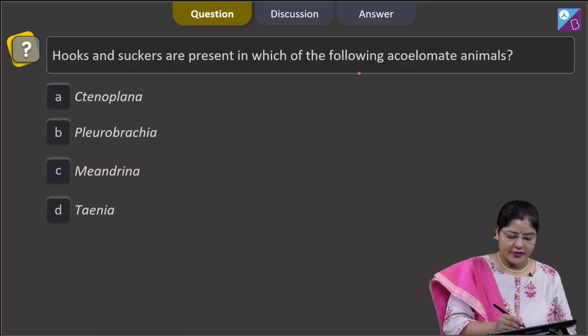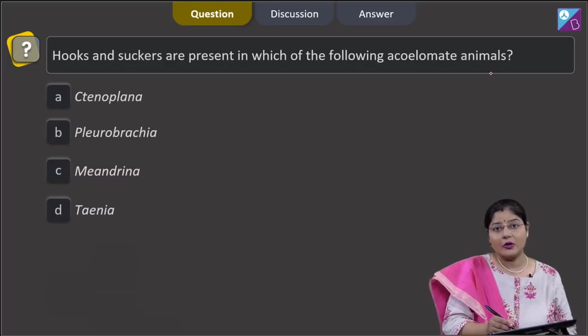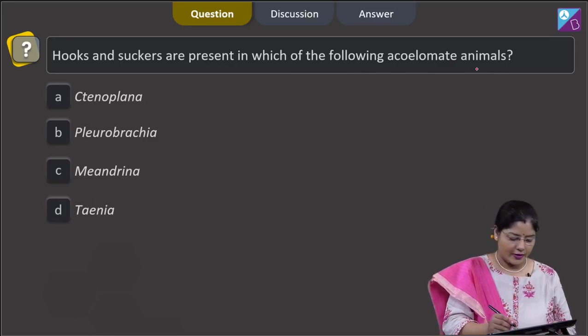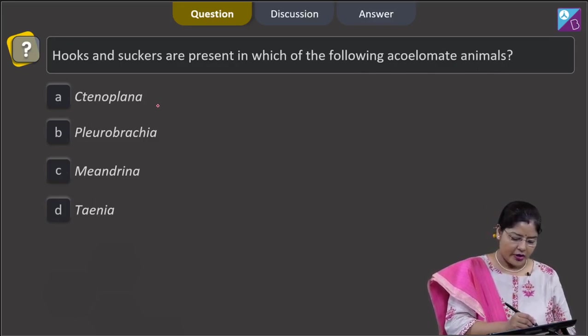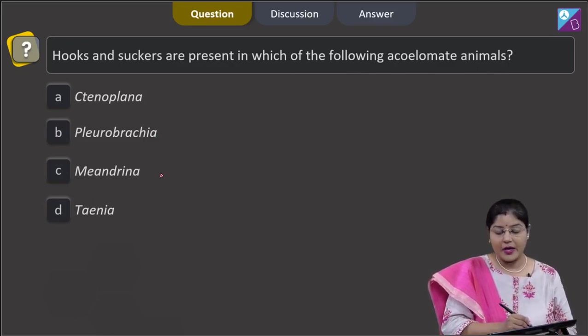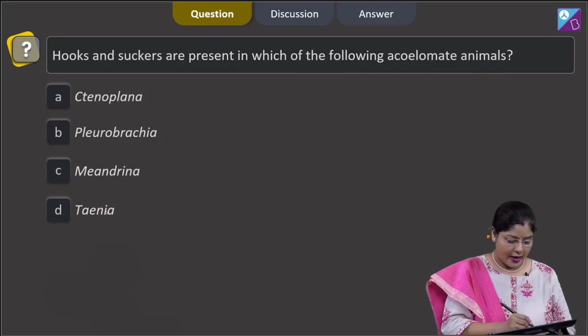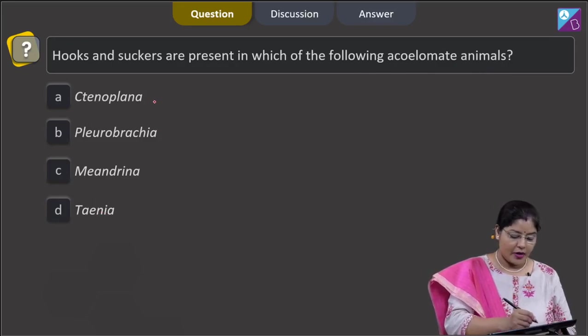Hooks and suckers are present in which of the following acoelomate animals? The options given are Tenoplana, Pleurobrachia, Meandrina, and Taenia.